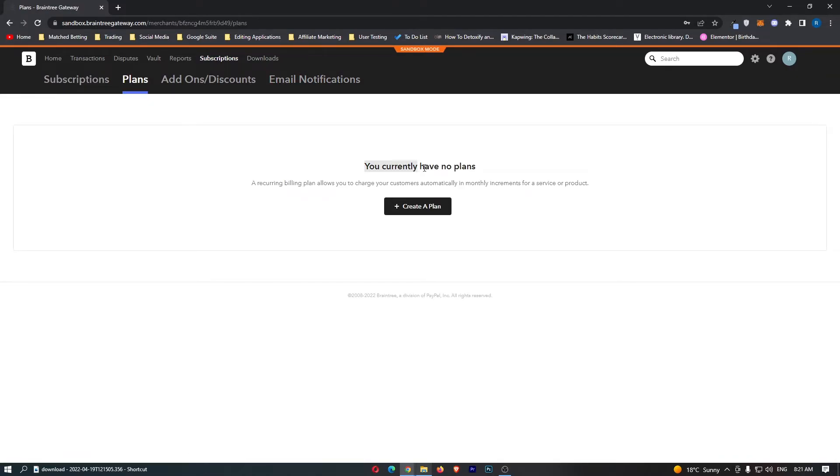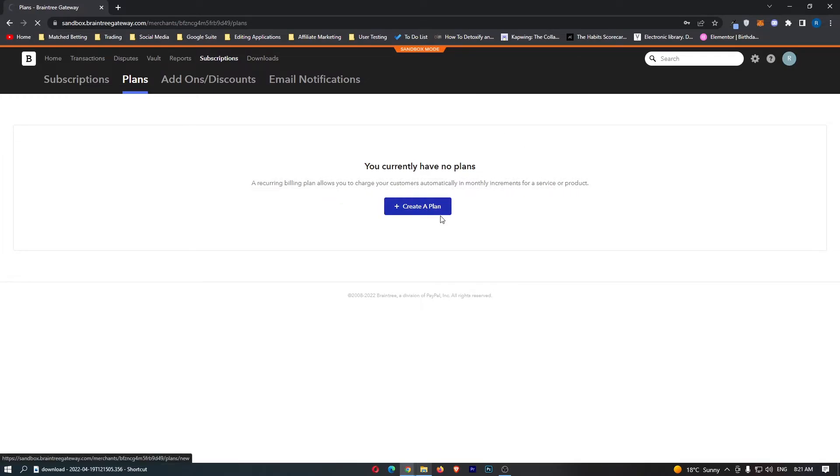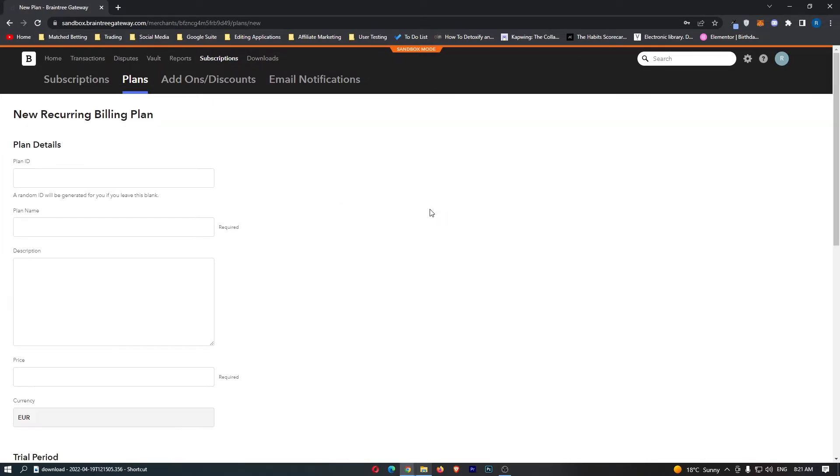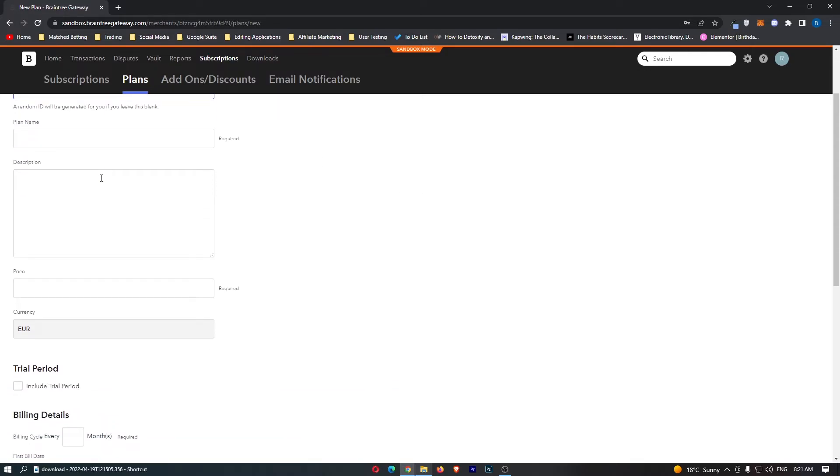It says you currently have no plans. A recurring billing plan allows you to charge customers automatically. Click on create a plan, and then right here it's going to show you the recurring billing plan, so you enter in the ID.